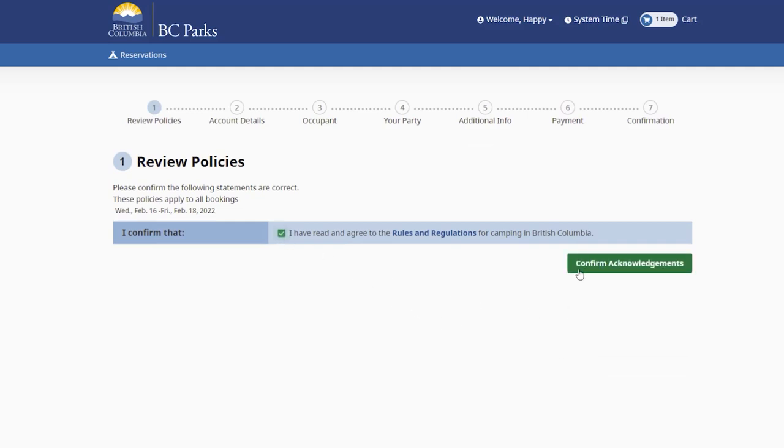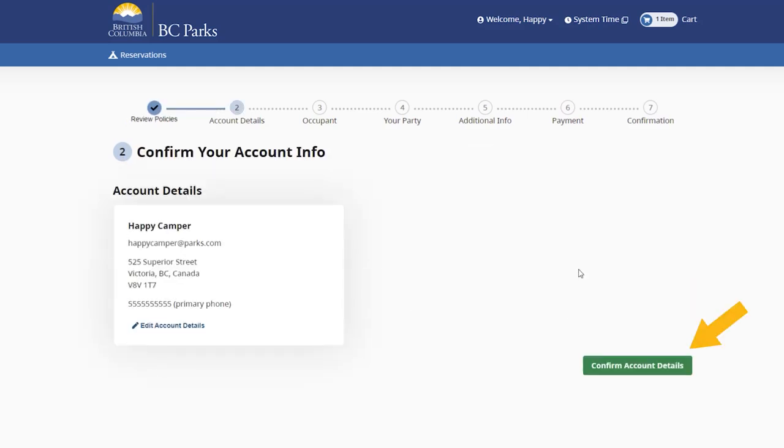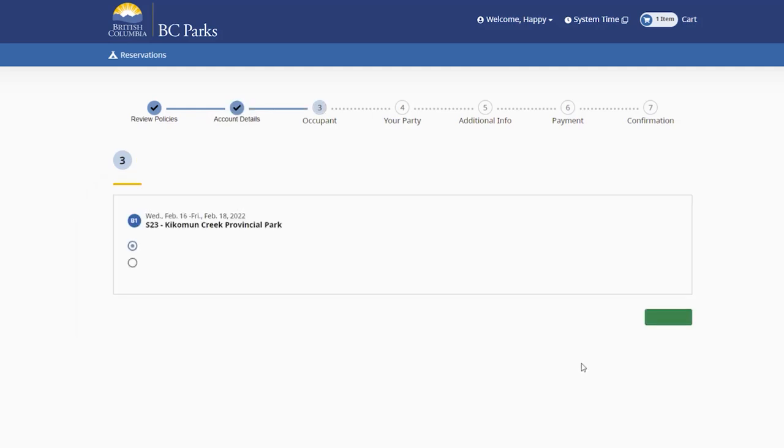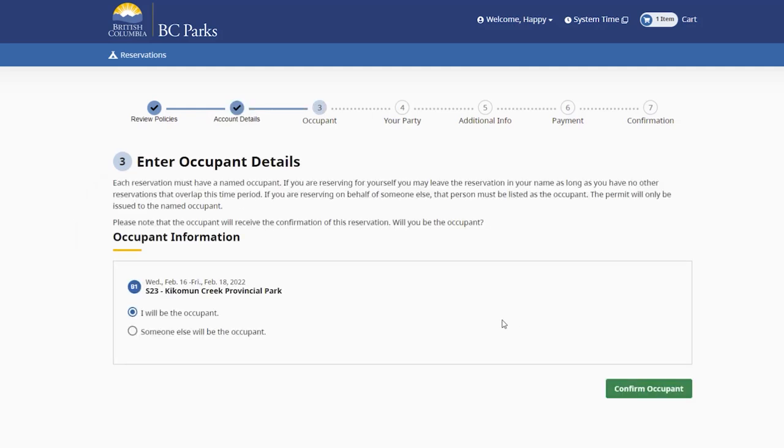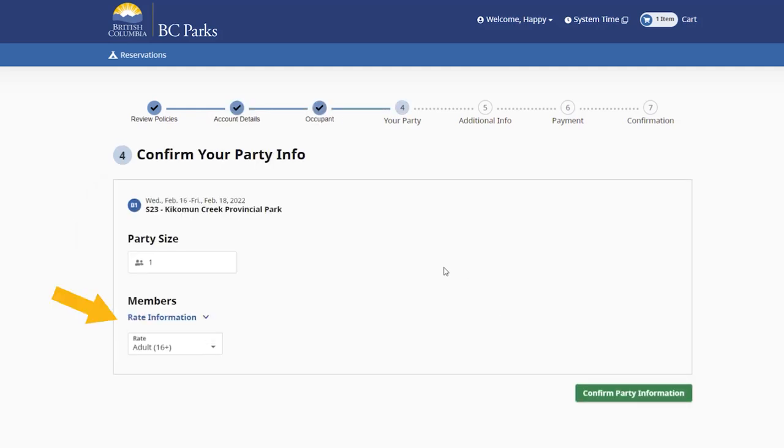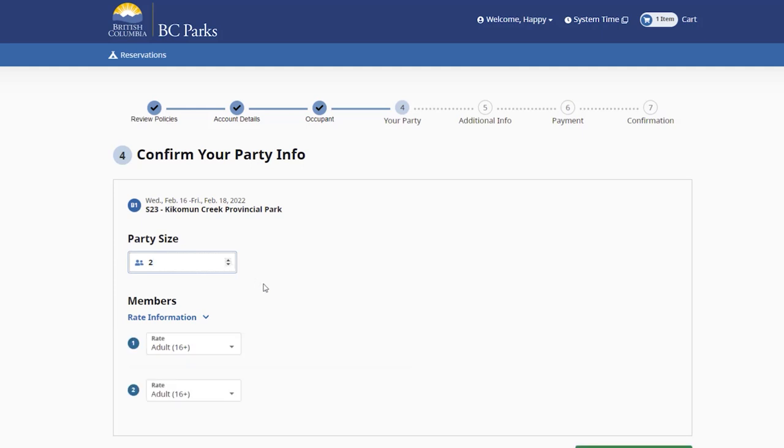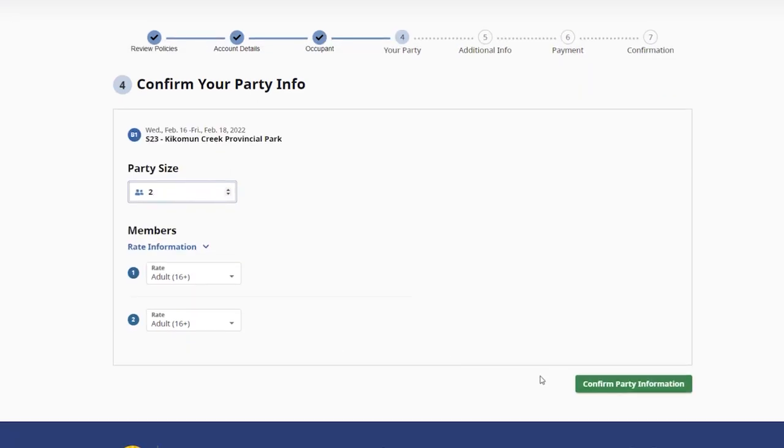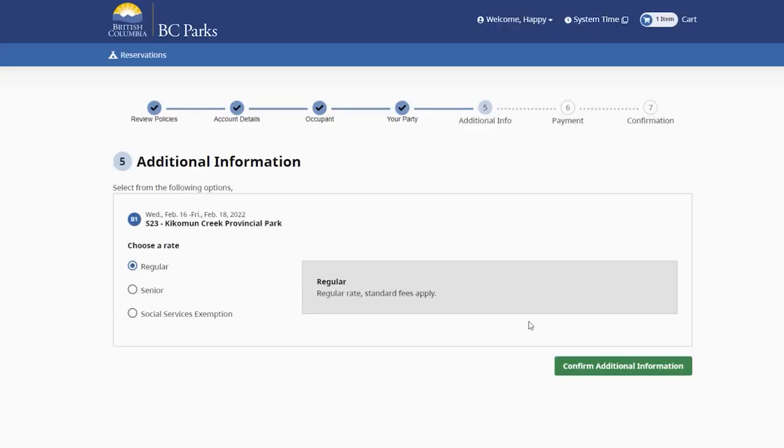As you move through the remaining steps, you'll be asked to confirm your account information and provide other details necessary to create your reservation, such as the ages of your other attendees or your discount rate.